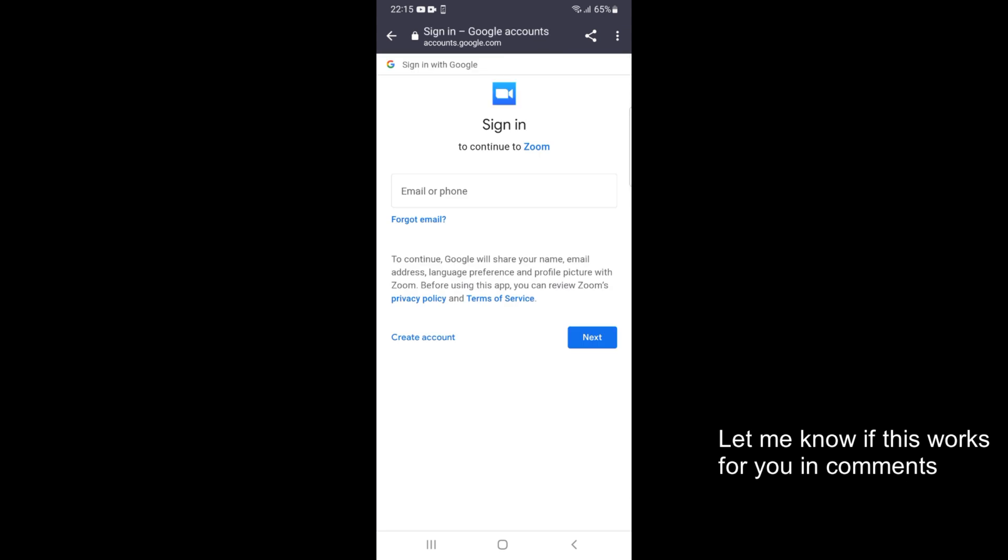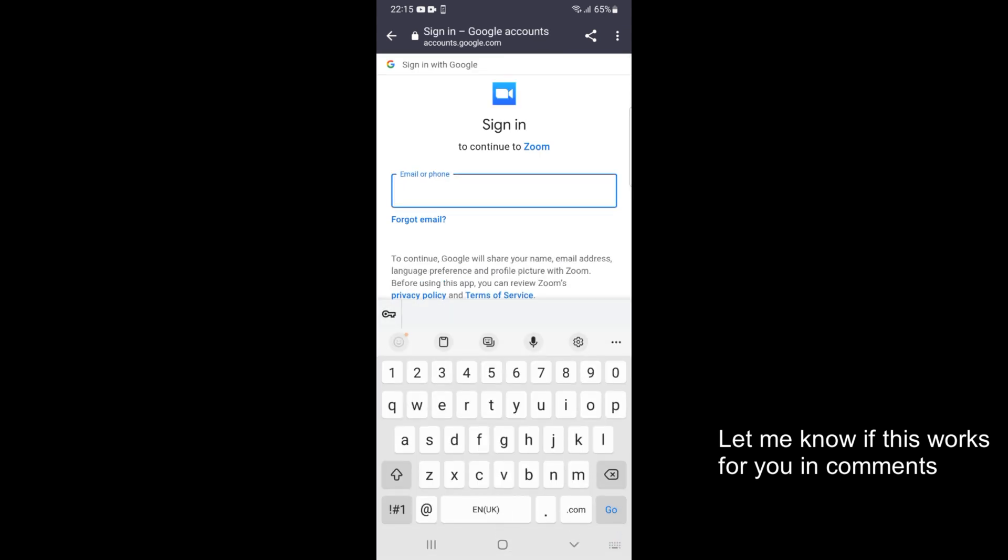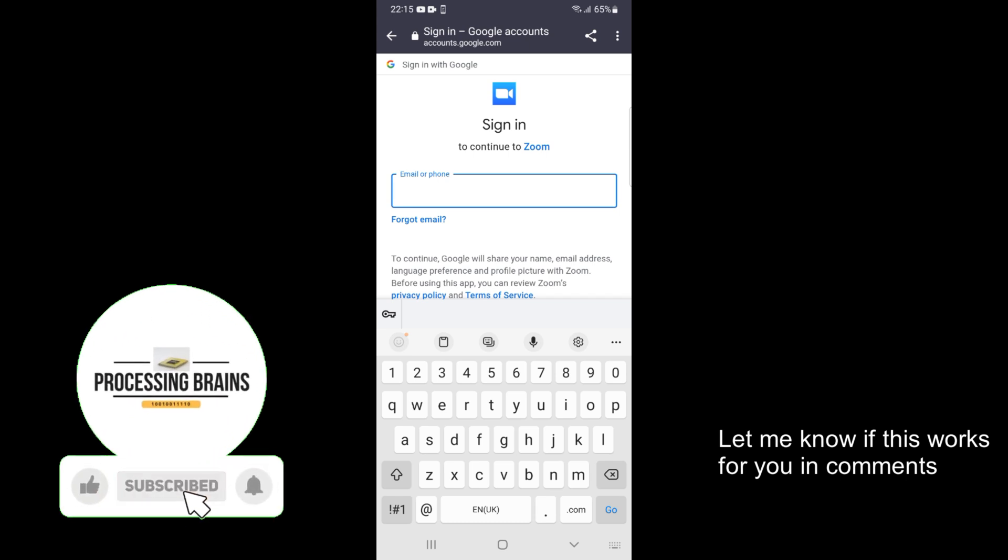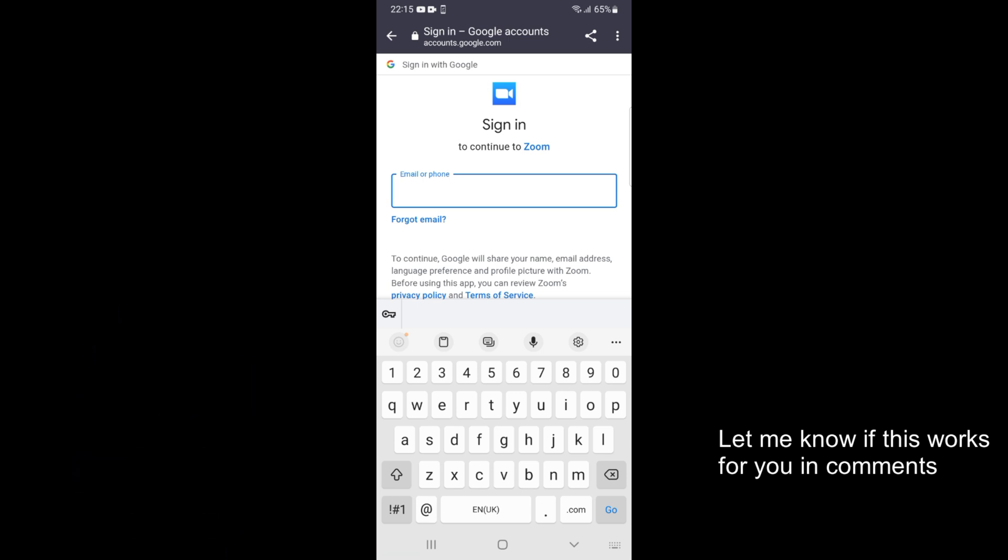For example, if I tap on Sign In With Google, it will ask me to sign into my Google account. Enter your email and password, and then you will be redirected to your Zoom app and signed in.